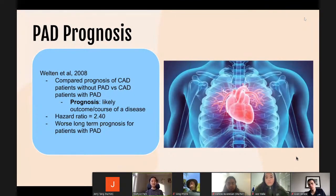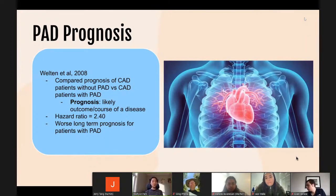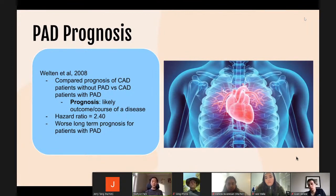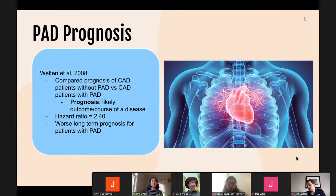Before diving into diagnosis, let's look at prognosis for patients with PAD. Prognosis is usually poor. While the disease itself may be treatable, PAD usually indicates an underlying condition — some form of coronary artery disease — that leads to high mortality rates. In a 2008 study by Walton et al. investigating prognosis of coronary artery disease patients with or without PAD, they found PAD patients had a worse long-term prognosis with a hazard ratio of 2.4 — more than double the chances of experiencing cardiovascular events including heart failure, fatal bleeding, stroke, arrhythmia, and cardiovascular-related deaths.